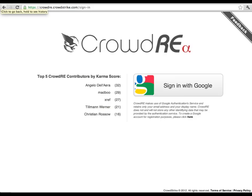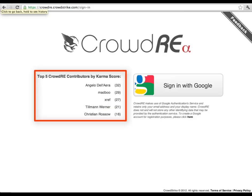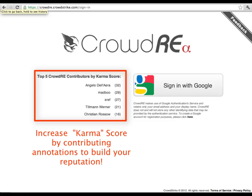So first, we need to log in to the CrowdRE site, which is located at crowd.re. You can see here we are leveraging Google's OAuth 2 to limit the need to remember any additional authentication credentials.